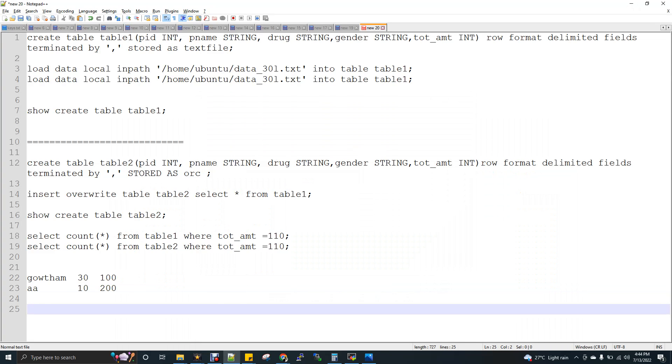Hi, welcome to Data Engineering. Today we are going to discuss about Hive ORC file format. So in Hive, we have various storage formats, also we can call it as file format.